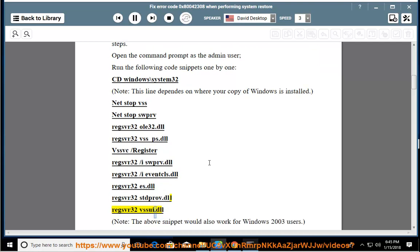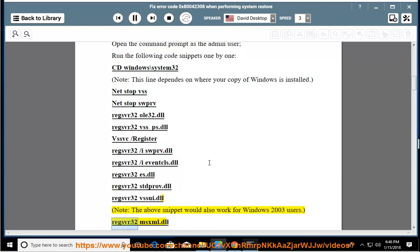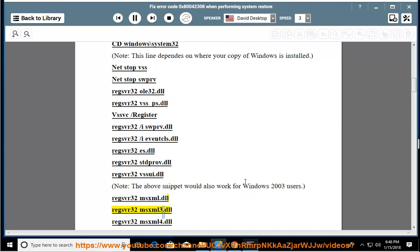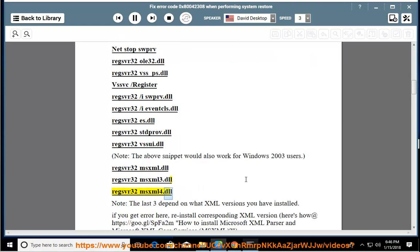The above snippet would also work for Windows 2003 users. Regsvr32 msxml.dll, regsvr32 msxml3.dll, regsvr32 msxml4.dll.